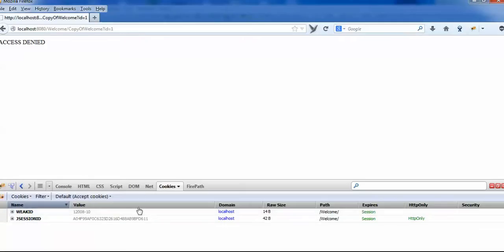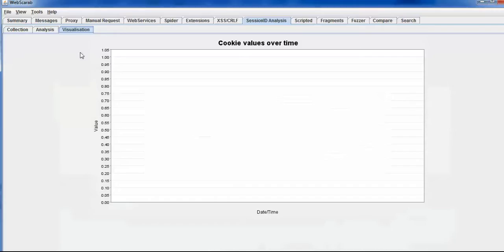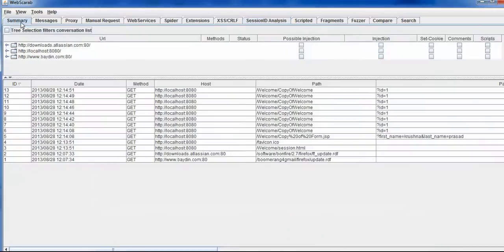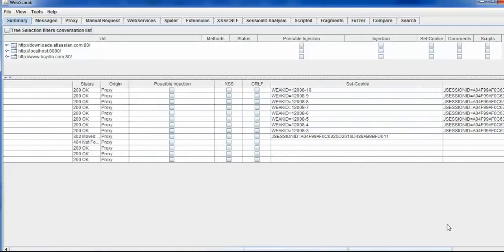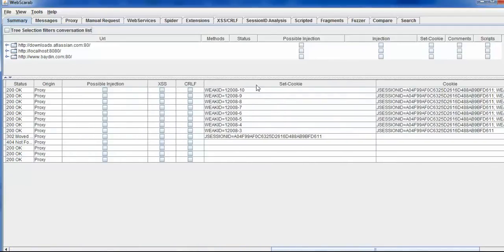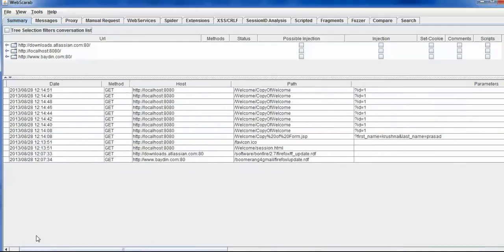What you can do is, when you go to the summary tab, you can get all the requests that have been intercepted. It has a set cookie column where you can see, in certain requests, whether the cookie has been getting set or not.